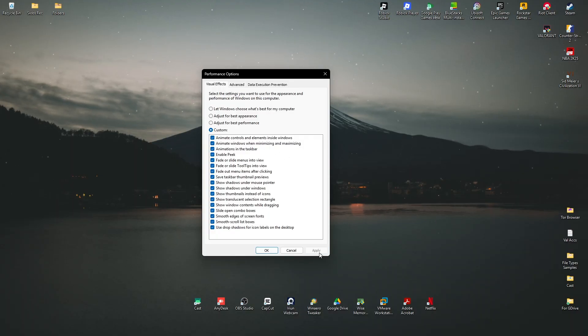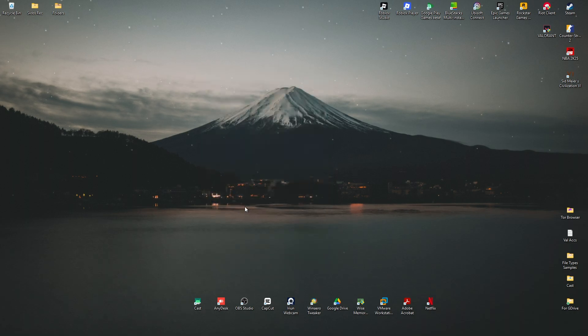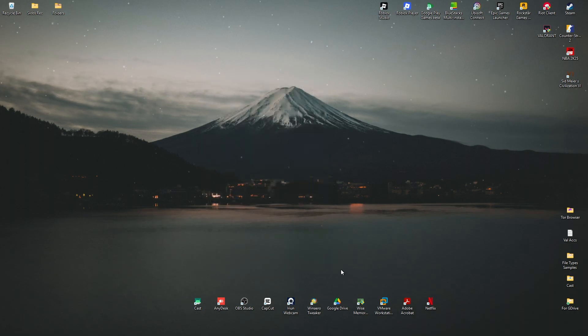And once done, just hit on apply, hit on okay, and go ahead and open up your browser again.